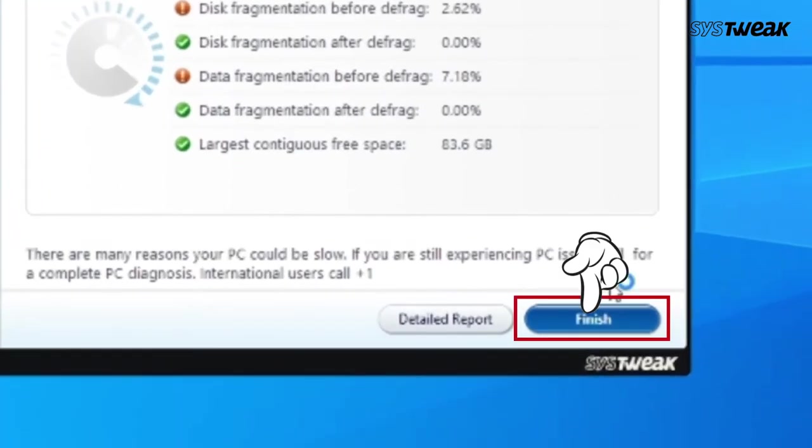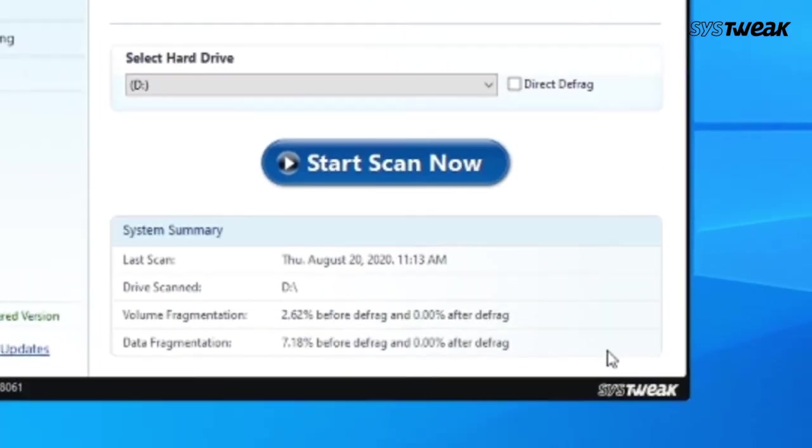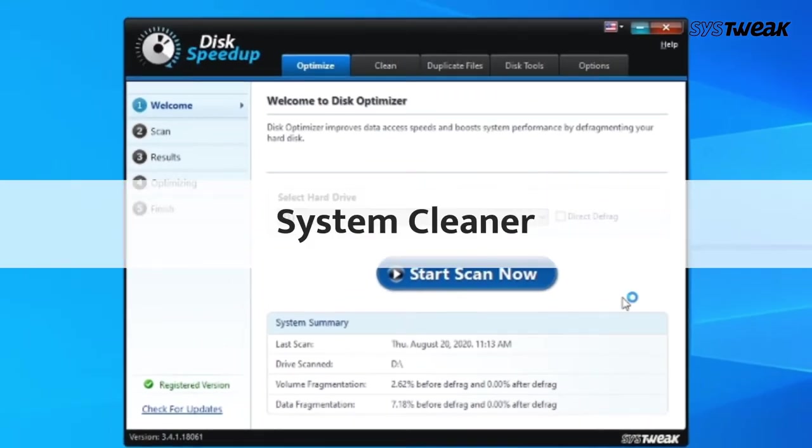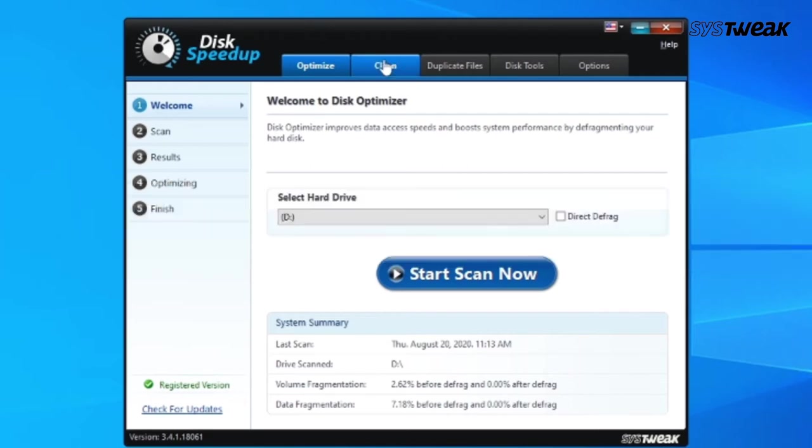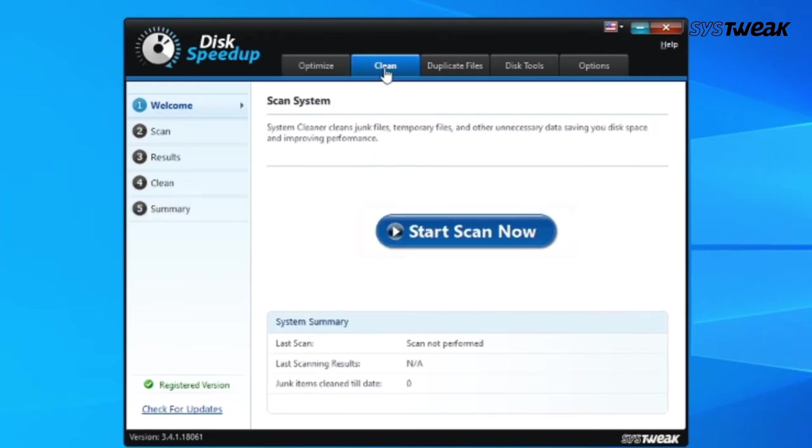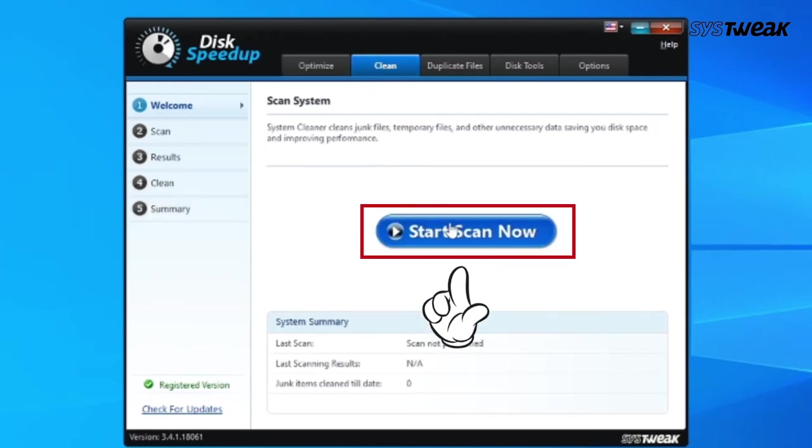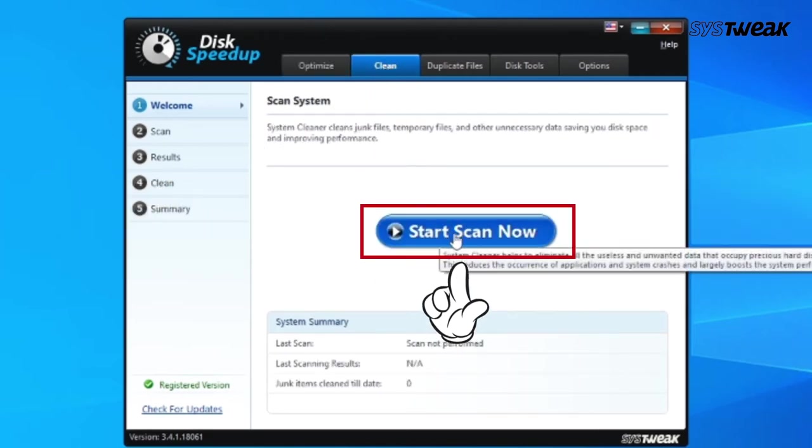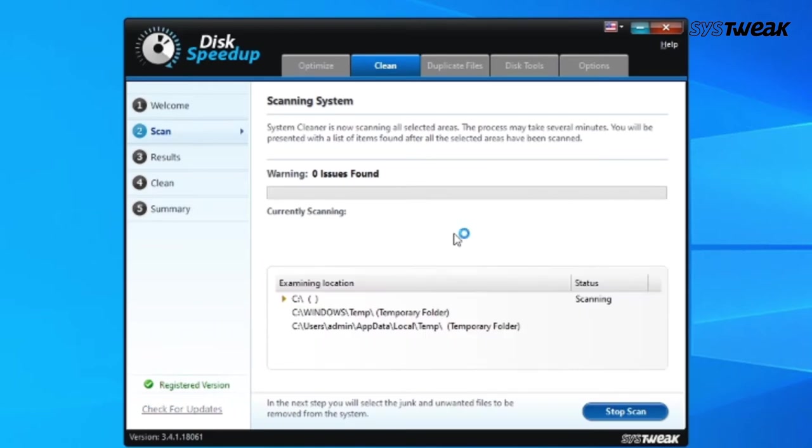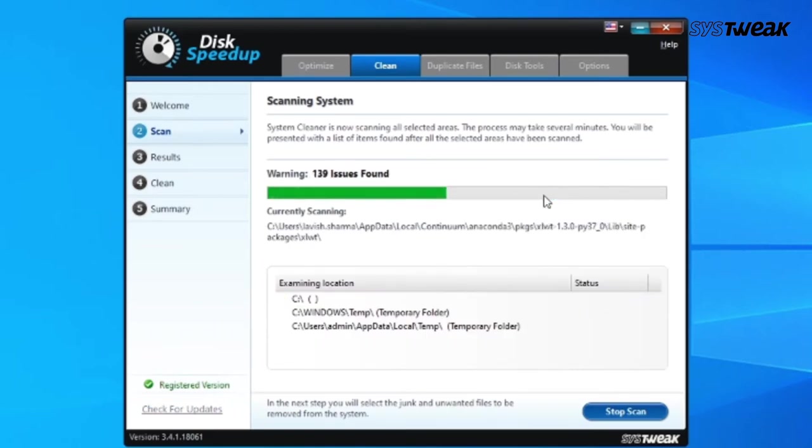Click on Finish, then click on the Clean System button. Once it shows you the results, click on Start Scan Now. This may take some time; wait for the process to complete.